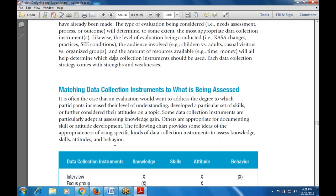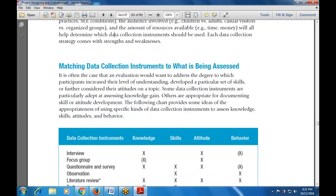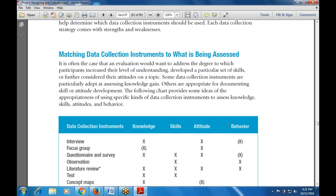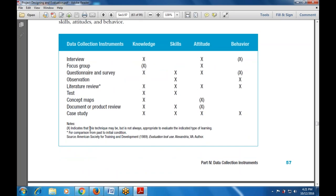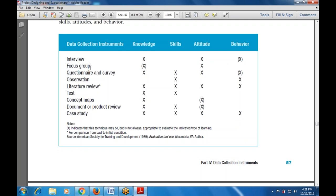The four columns used for data collection instruments are: knowledge, skill, attitude, and behavior. For interview: knowledge — yes; attitude — yes; behavior — no. For focus group: knowledge — bracket X, meaning the technique may be but not always appropriate; it is not always fruitful for knowledge but is useful for attitude. An X in brackets indicates the technique is good but not always applicable in all cases.